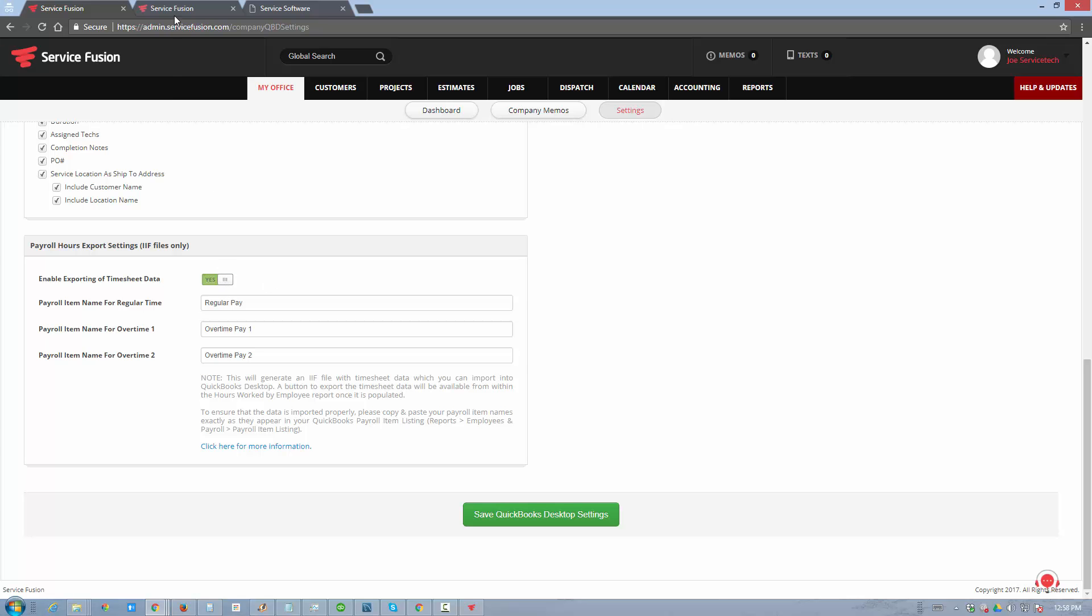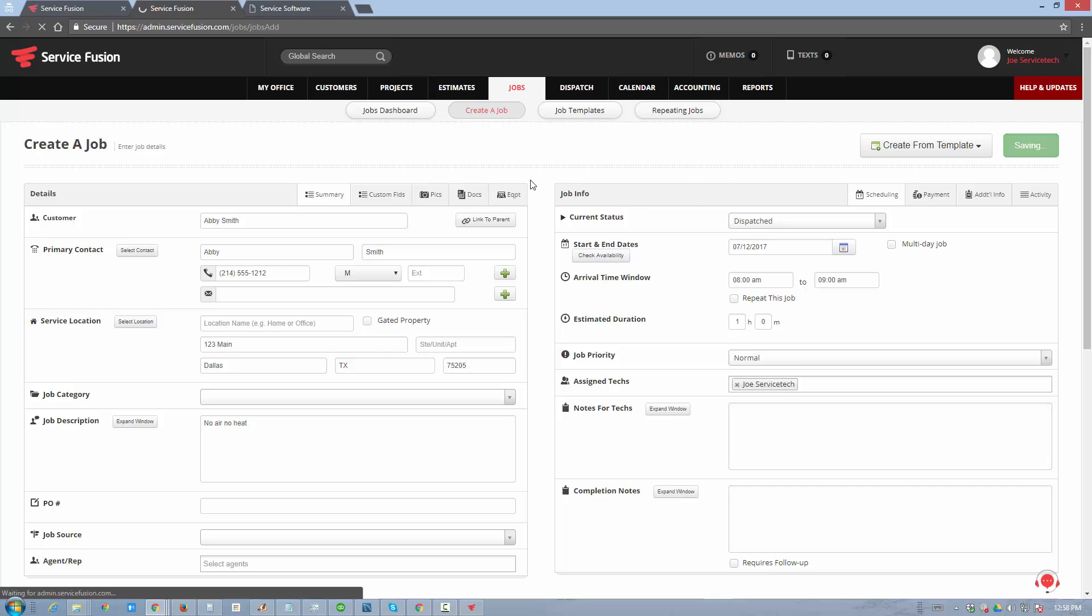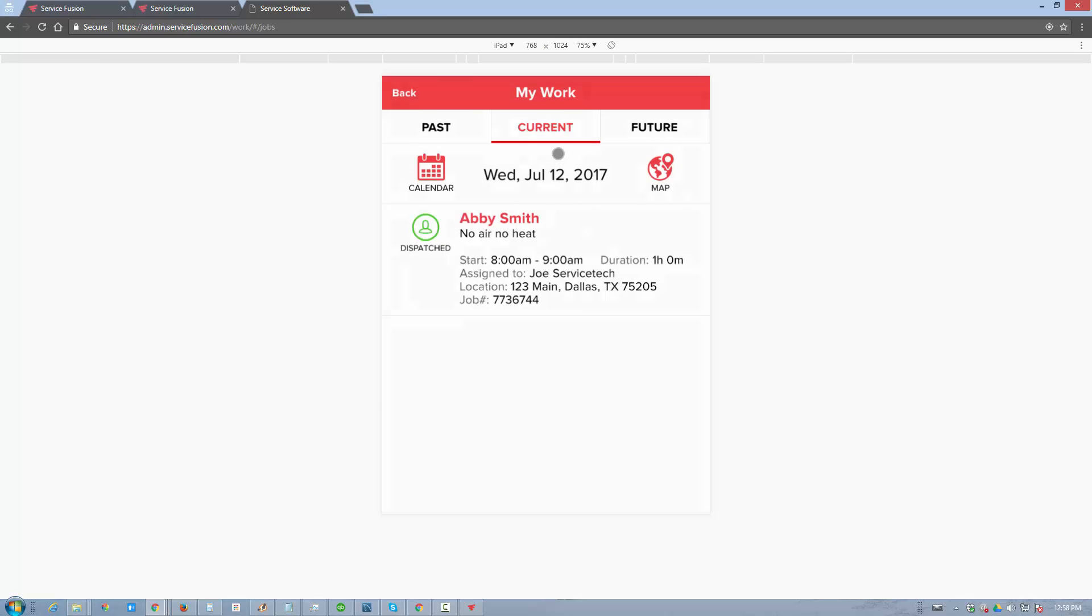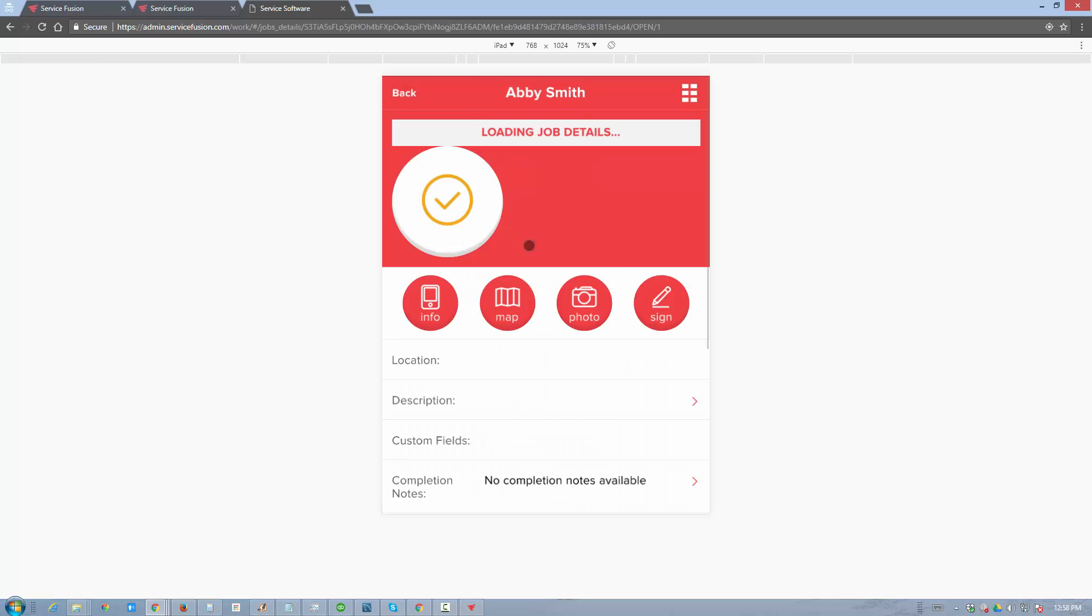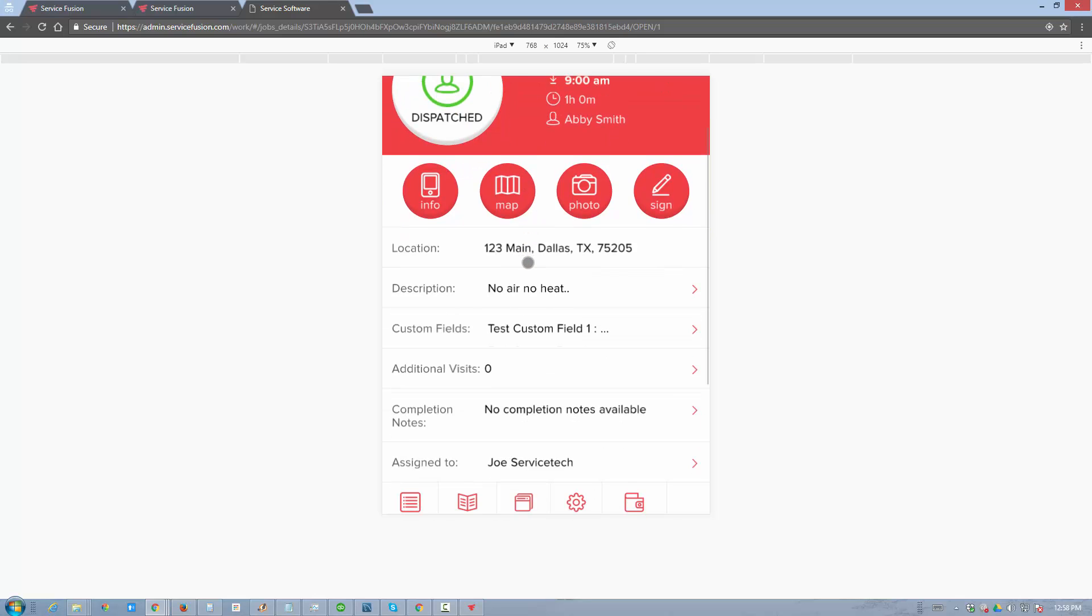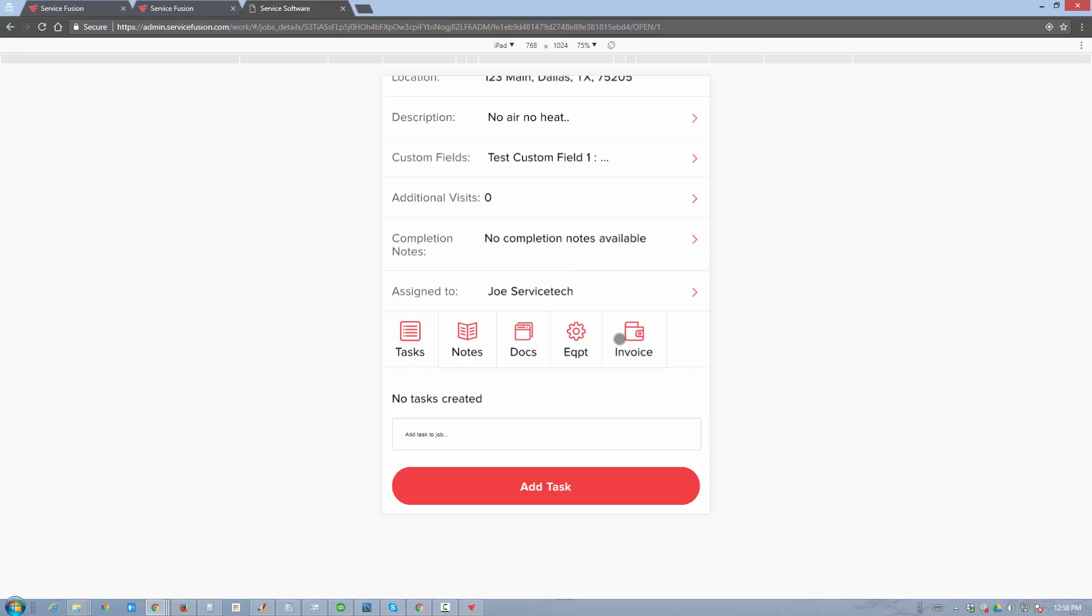Now let's run through a simple scenario of a job which will become an invoice, which will then have a payment received against it, and how it will all synchronize into QuickBooks. I already pre-populated some of the job details, so I'm going to save it and switch over to a tab that will emulate our mobile app environment. We're going to go to my work. Abby Smith is the job that I just created.